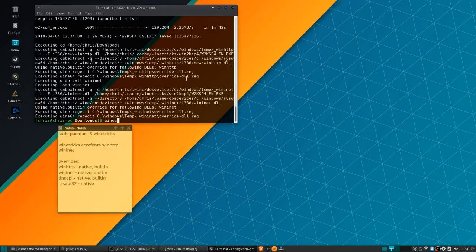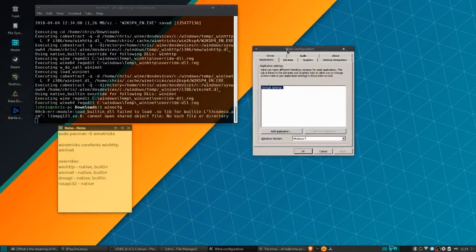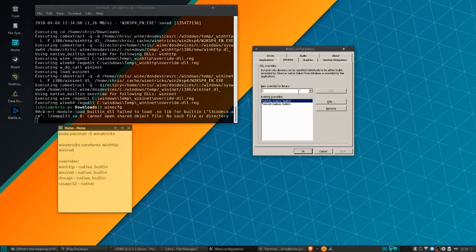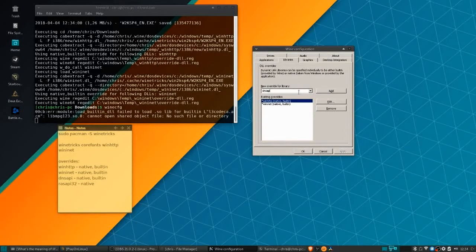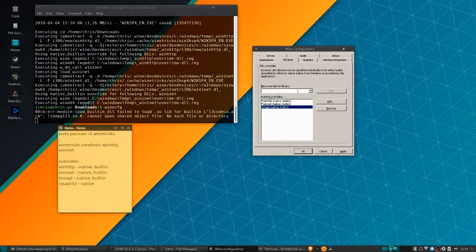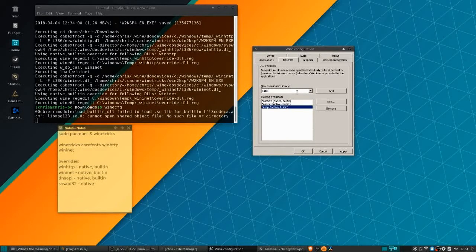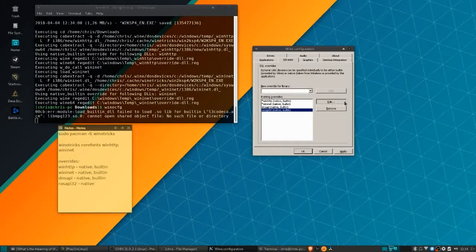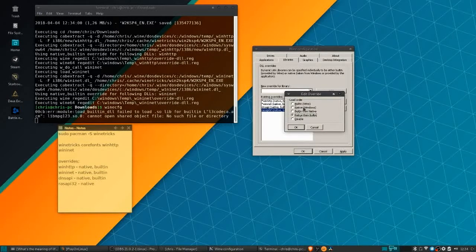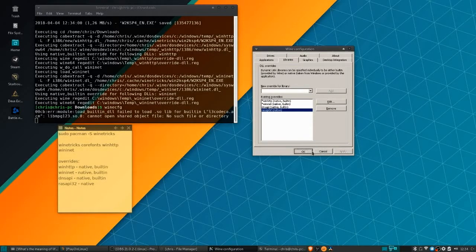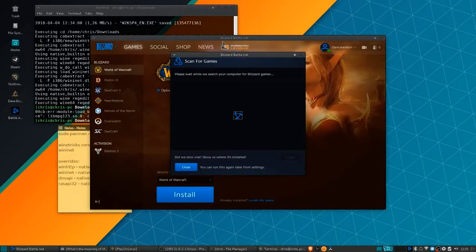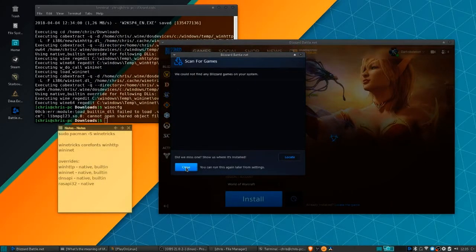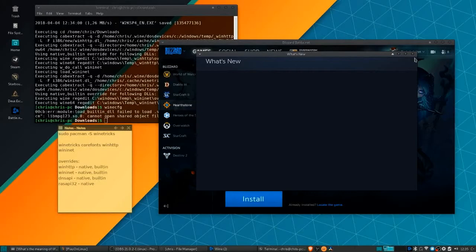Once the wine tricks command is done, you need to type in winecfg. We're going to need to change the overrides. Notice winhttp and wininit are there by default already. We need to add in dnsapi as native, built-in, and then rasapi32 as native.